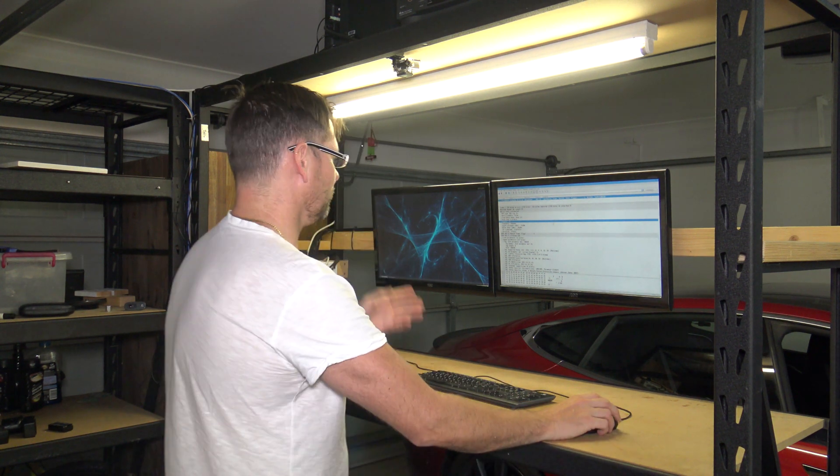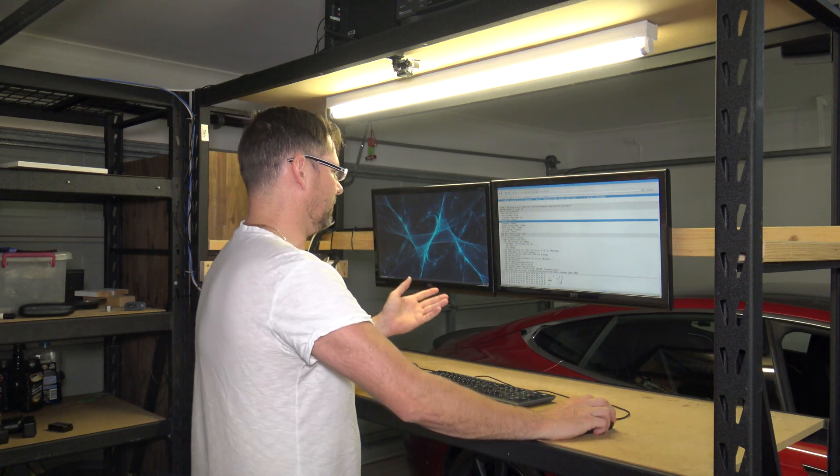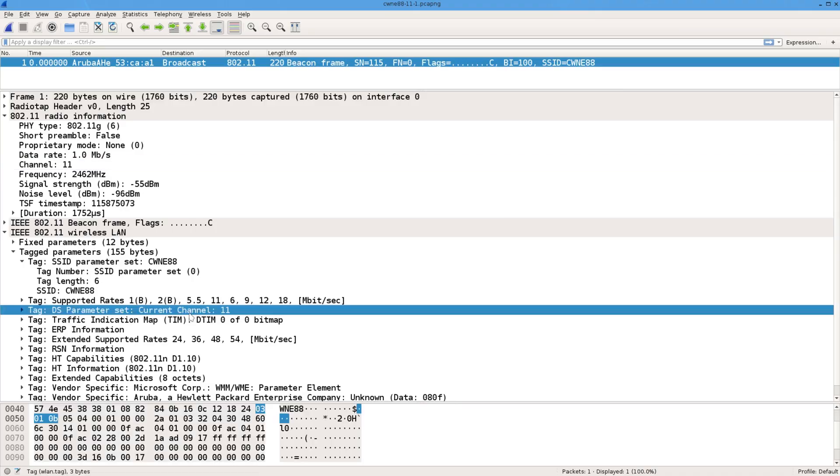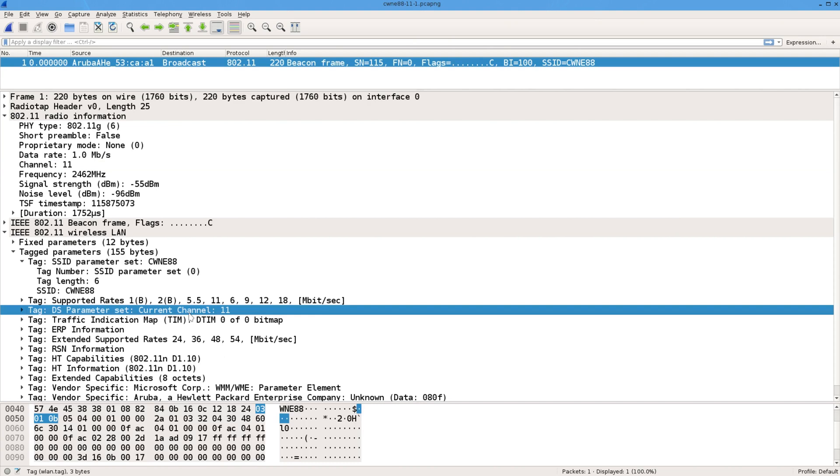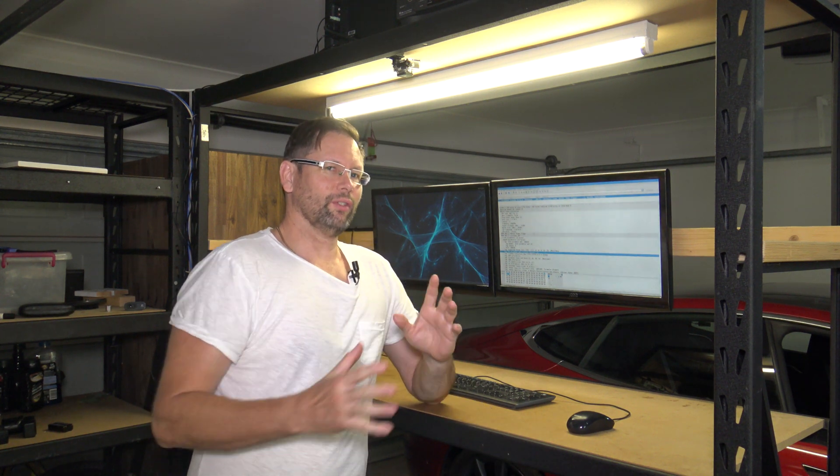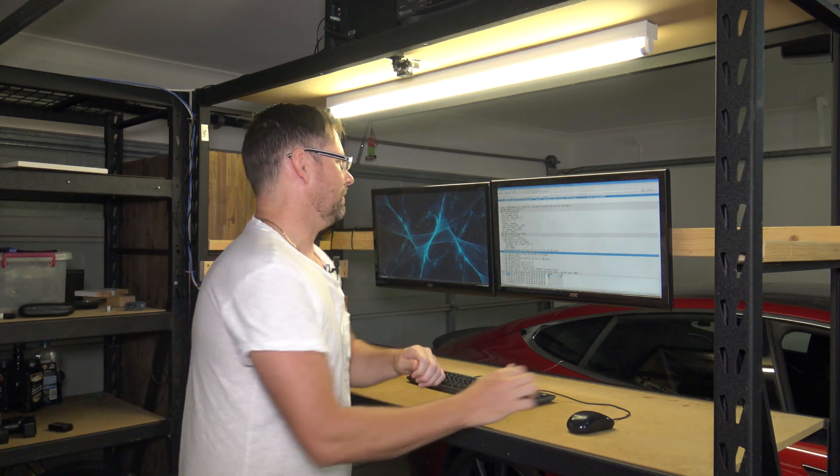Now you might think, of course it's on 11 because it was transmitting on 11, but at the 1 and 2 megabit bit rates you can have a lot of crosstalk. I'll show you what I mean.